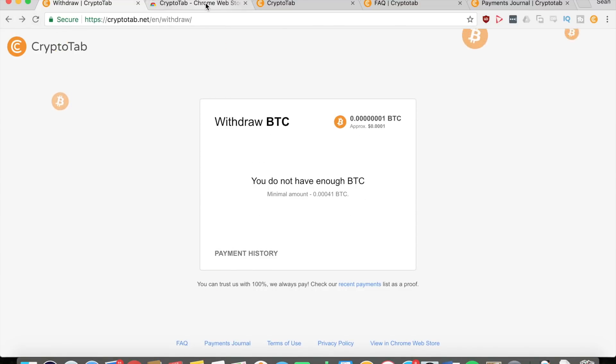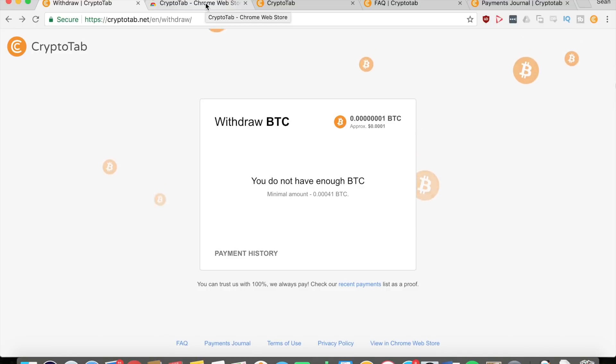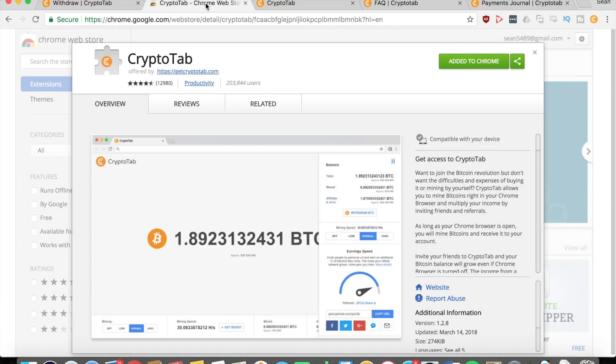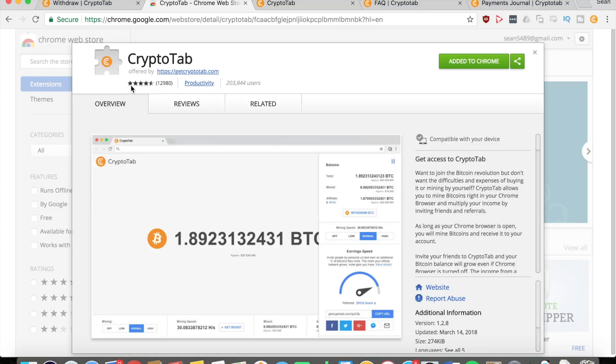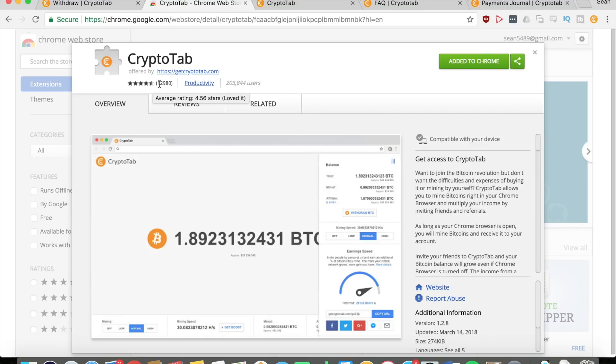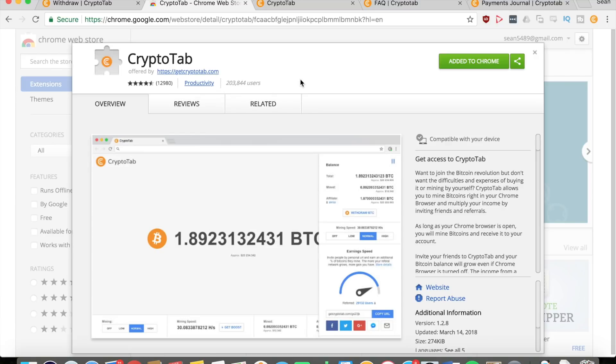Now to download this, as I said, it's a Google Chrome extension so you can get it from the Chrome Web Store. Also, I'll be putting a link in the description below. You can see right here that on the Chrome Web Store it has a 4.56 average rating out of five stars, which is really good. It has like thirteen thousand reviews and over two hundred thousand users.